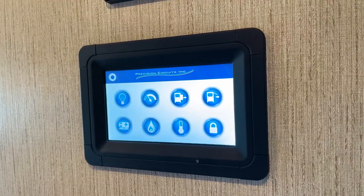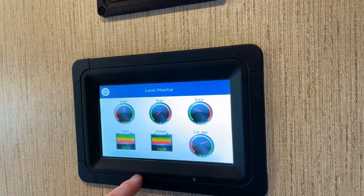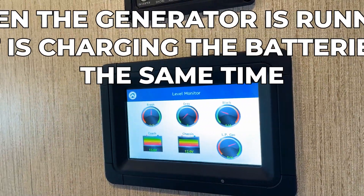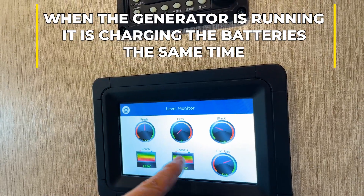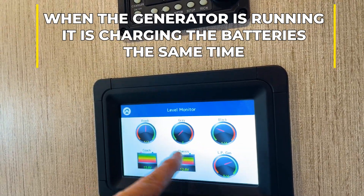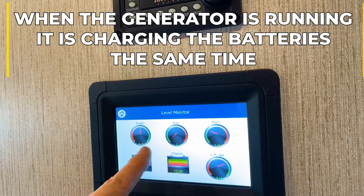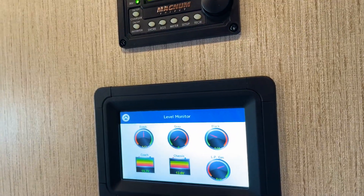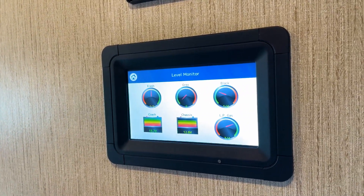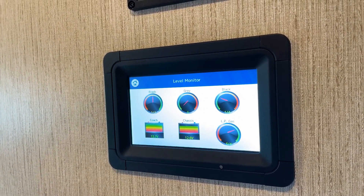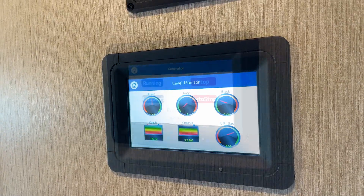If you go into the level monitor, you will see that your generator is charging the different parts of the RV. Also, please make sure you are not running the generator in a closed environment — the fumes can harm people.